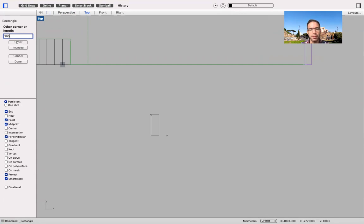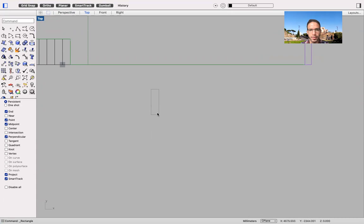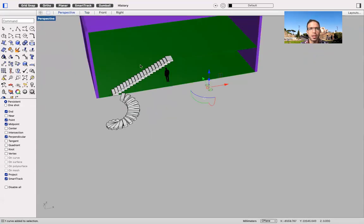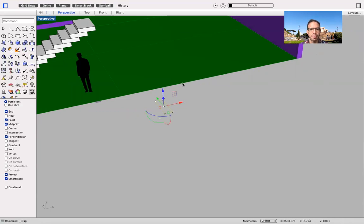So 300 millimeters going for the steps, and the width is going to be, let's say, one meter. Here we go. I'm going to position myself on perspective, and then I go line my rectangle in place.